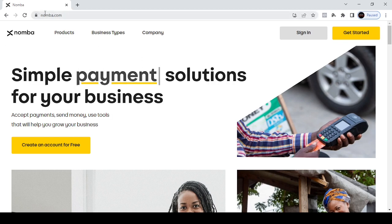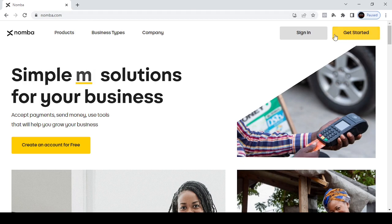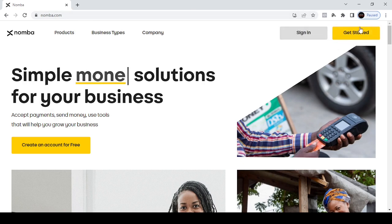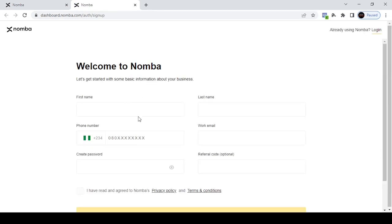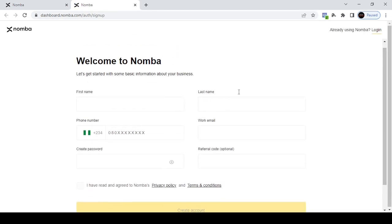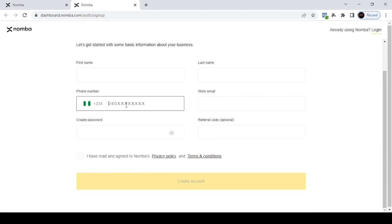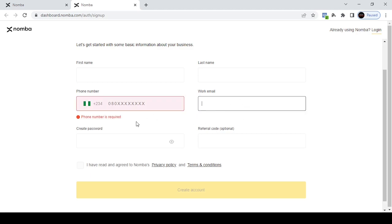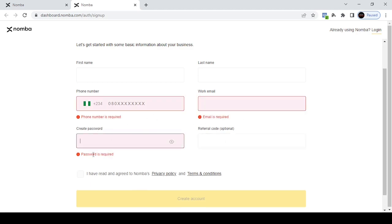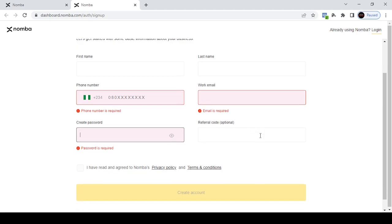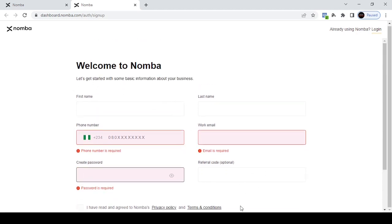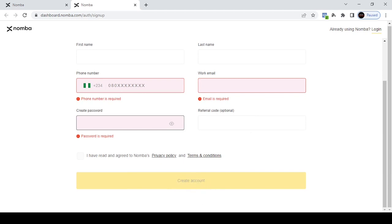Once you come to namba.com — that's N-O-M-B-A dot com — click on 'Get Started' at the top right-hand corner. It will open a new tab showing a registration form. You put your first name, last name (which is your surname), the phone number you want to use, your work email — you can use any email address — and then create a password. Your password should contain several digits. I'm going to pause this video, put in my details, and then click on 'Create Account'.